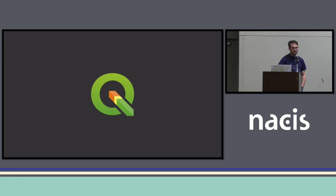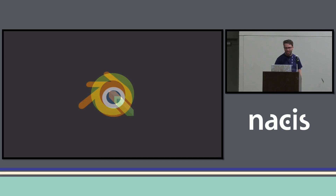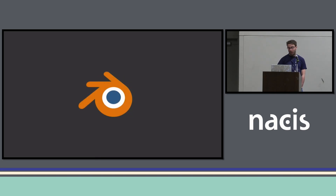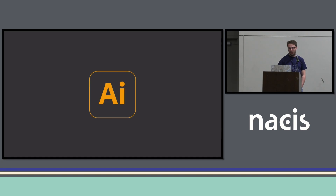I use QGIS in my day-to-day job. In my whole career I've used ArcGIS, but I can't afford a license as a freelancer, so I use QGIS. I use Blender for all of the 3D, and then the license I do pay for is Illustrator for all of the labeling.